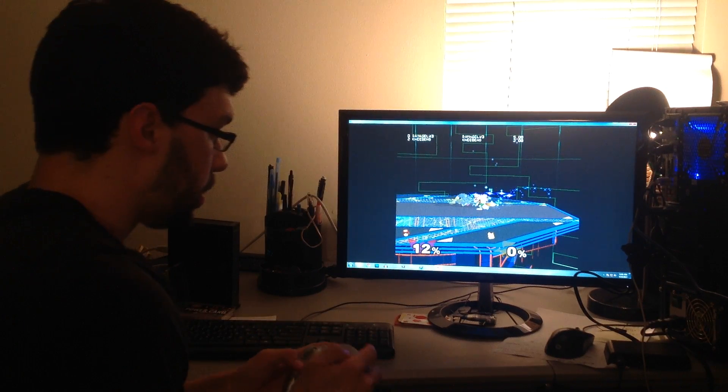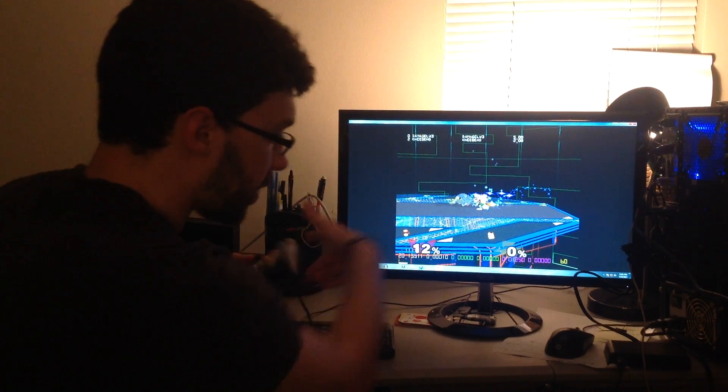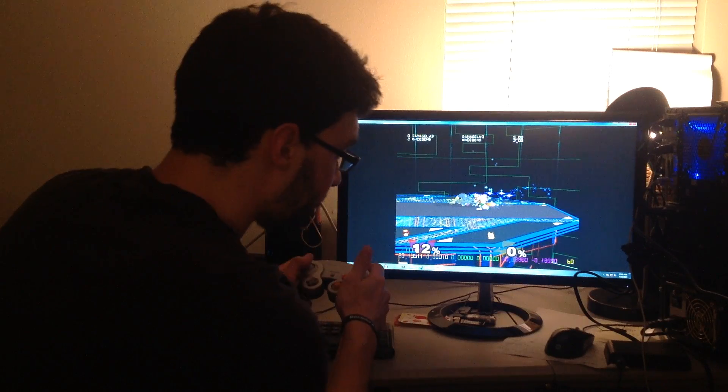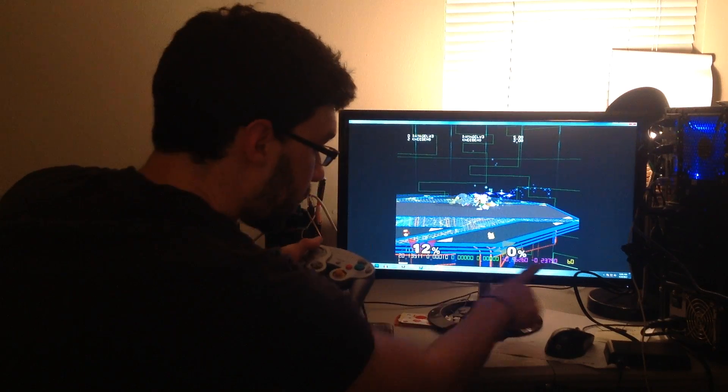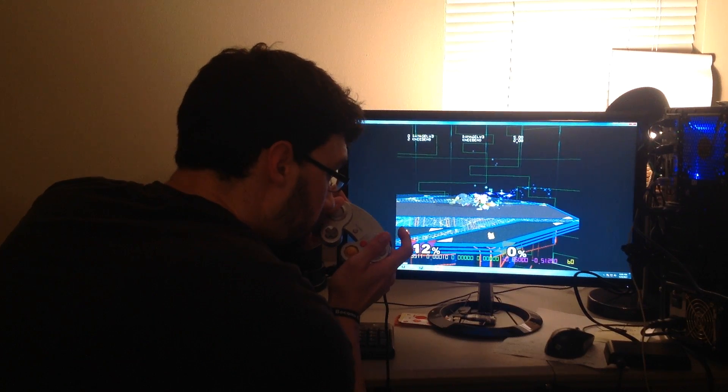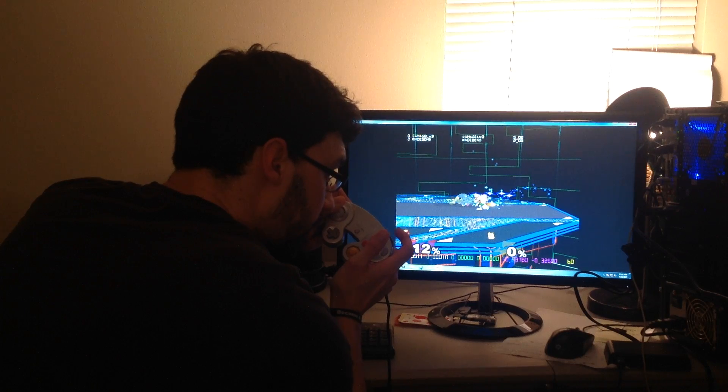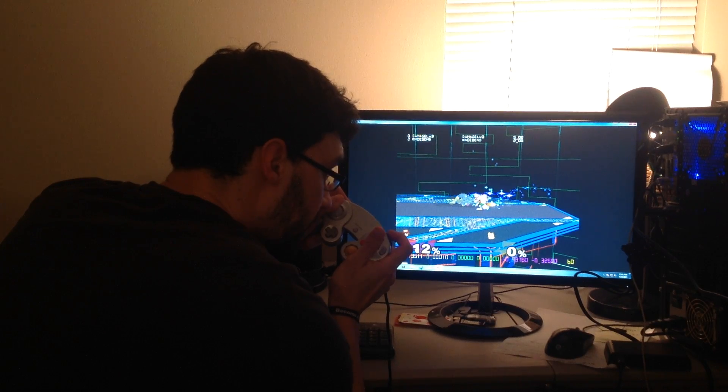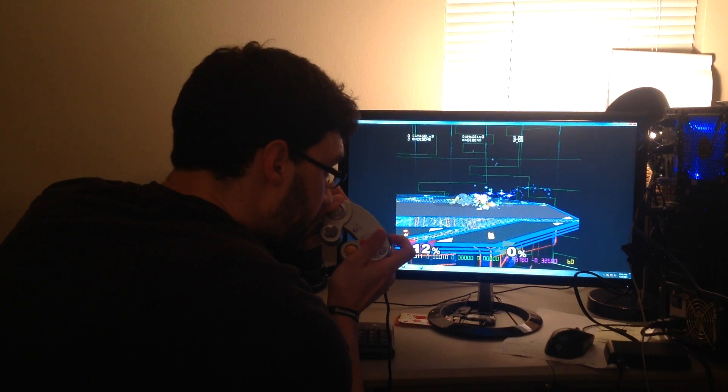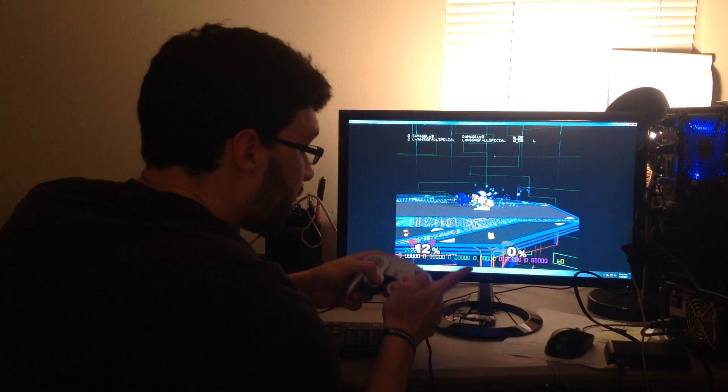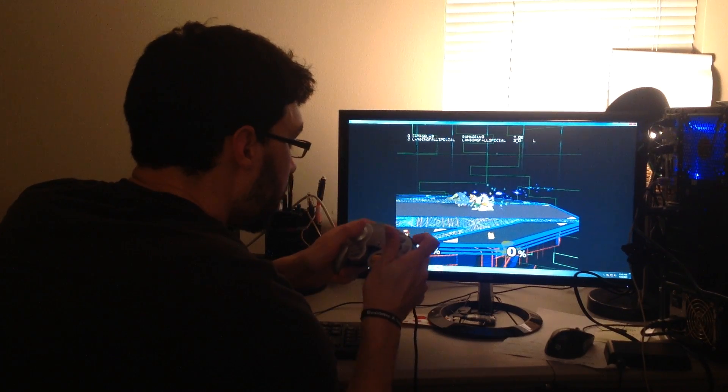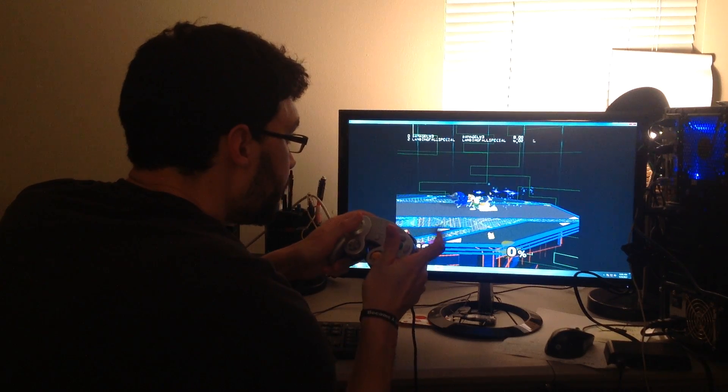And then I'm actually going to turn Magus physics on so I can look at my joystick, and let's get a really juicy wave dash. Okay that's pretty good, I'm gonna turn that off now. Okay cool.